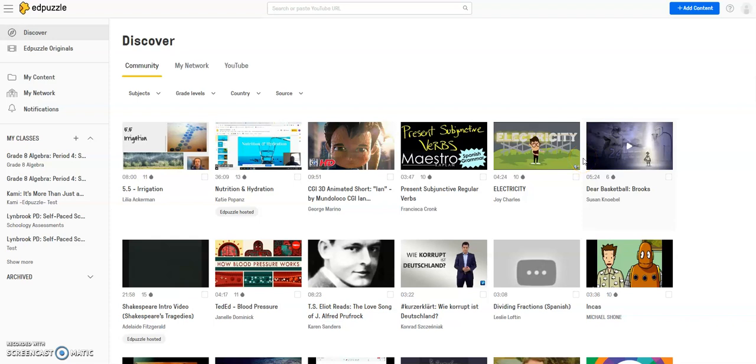While YouTube has hundreds of thousands of videos in virtually every topic, every subject area you can think of, and you can filter by grade level, if you find a video perhaps on YouTube that you would like to use...